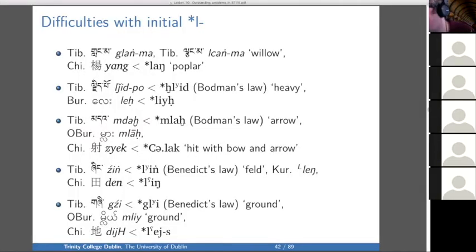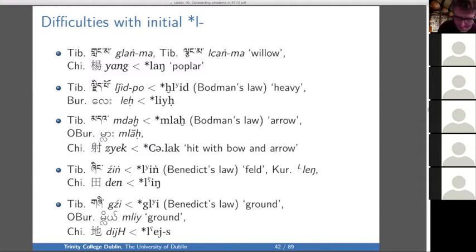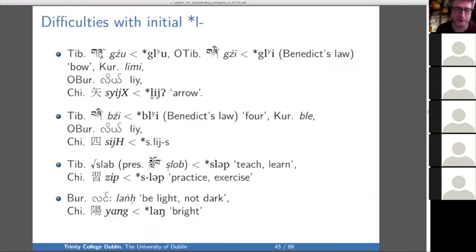We have a lot of similar problems with L unsurprisingly. Generally Tibetan has more going on than the other languages, but it can be more complicated than that. For 'arrow,' Tibetan and Burmese have 'mla,' but Chinese has some loose initial — maybe it was with an M as well — with a slight semantic difference. In the last one, 'ground': Tibetan seems to have a G prefix, Burmese an M prefix, and Chinese no prefix at all. For 'four' — you have a B prefix in Tibetan, nothing in Burmese, and an S prefix in Chinese. Some mysteries here that need to be solved.